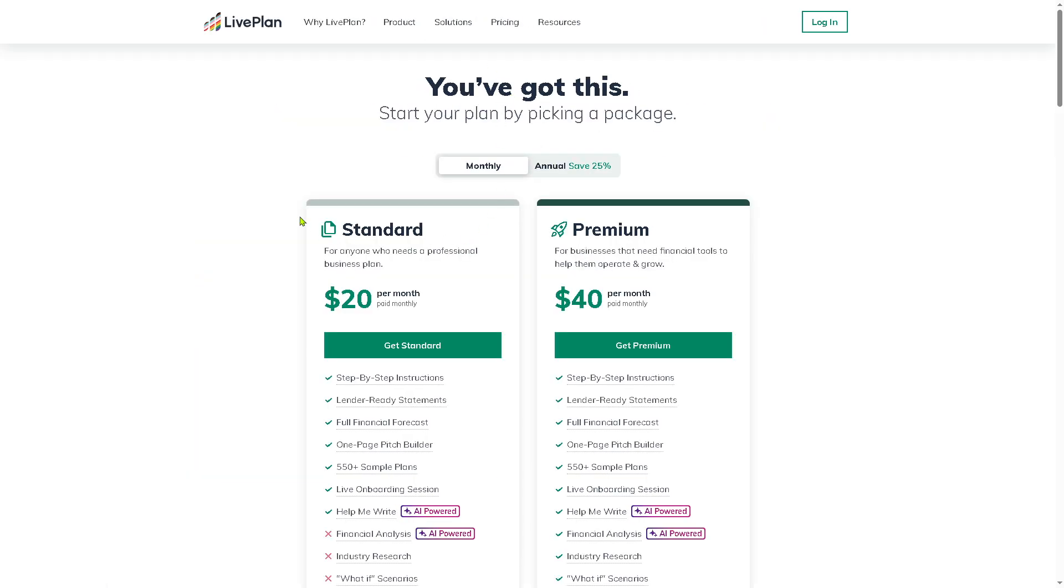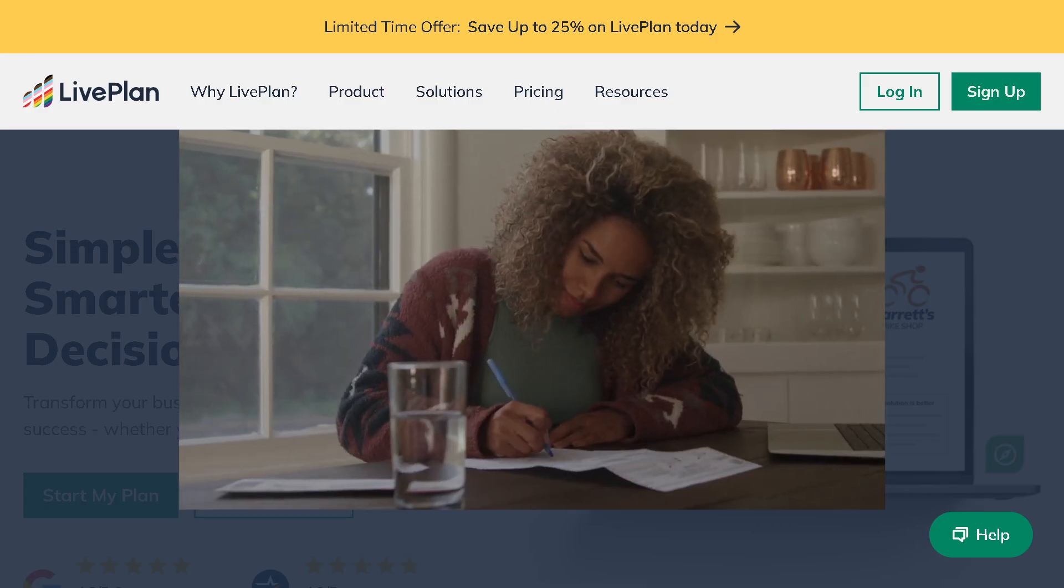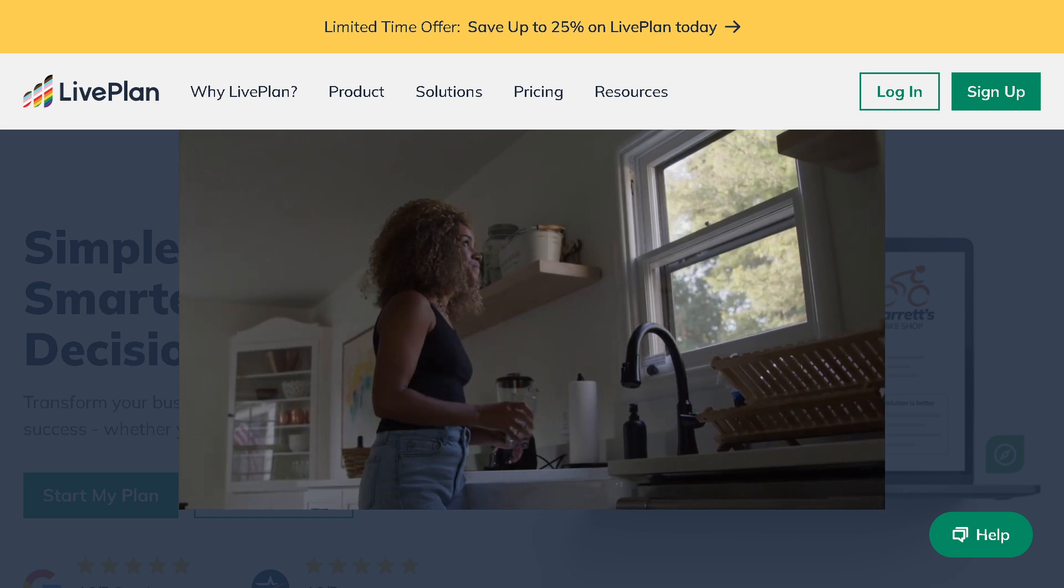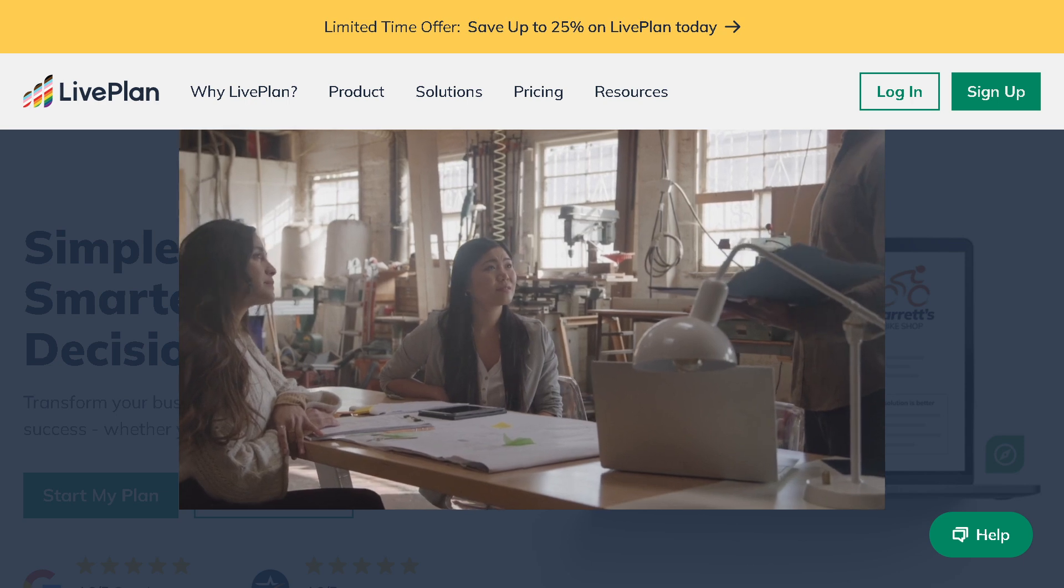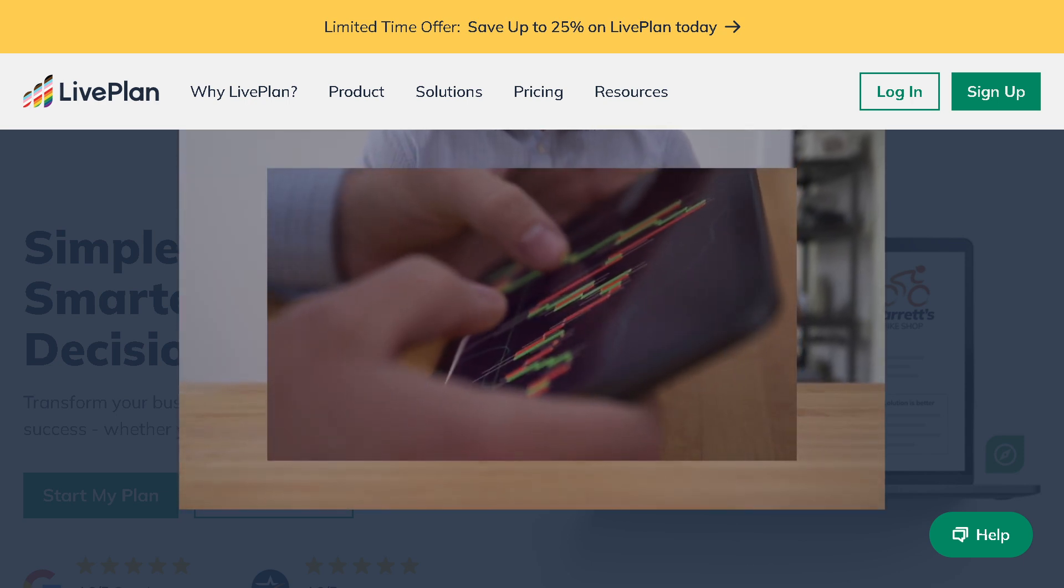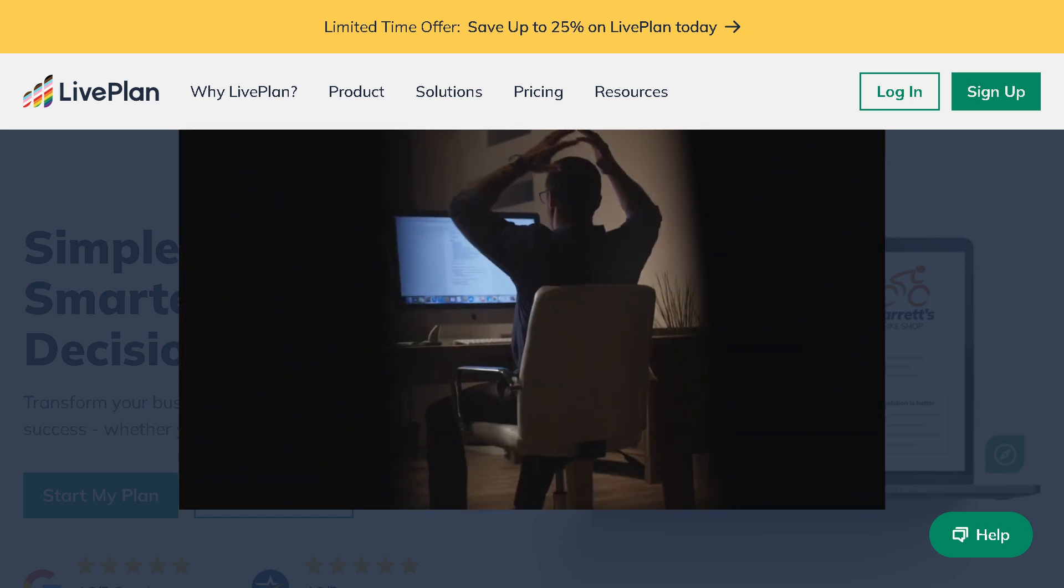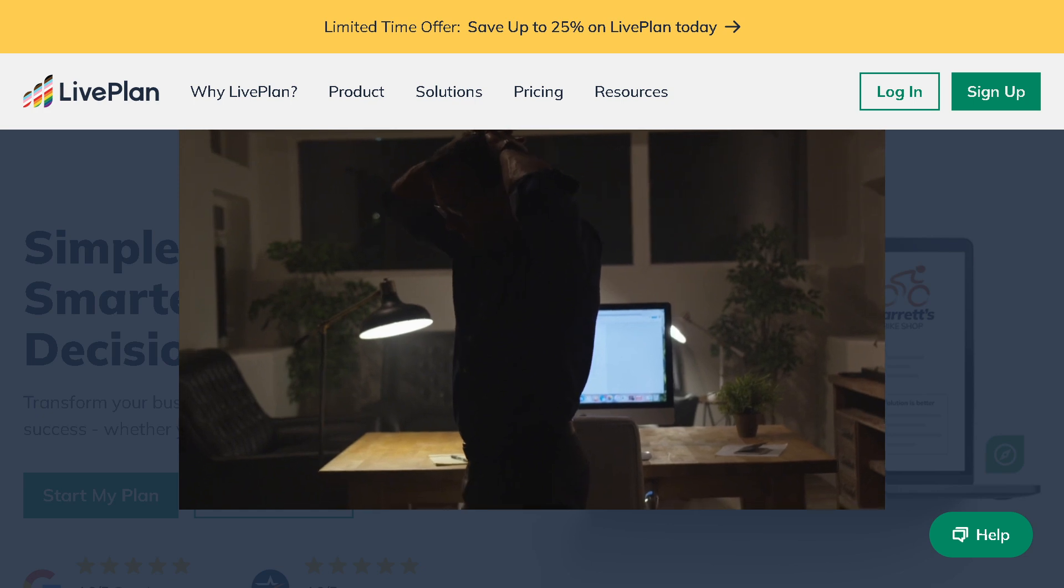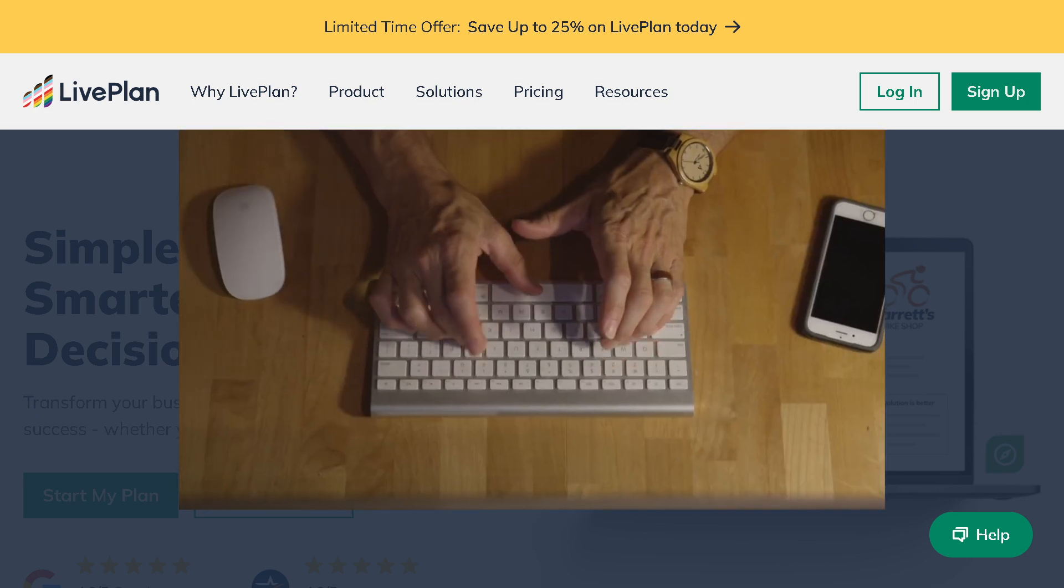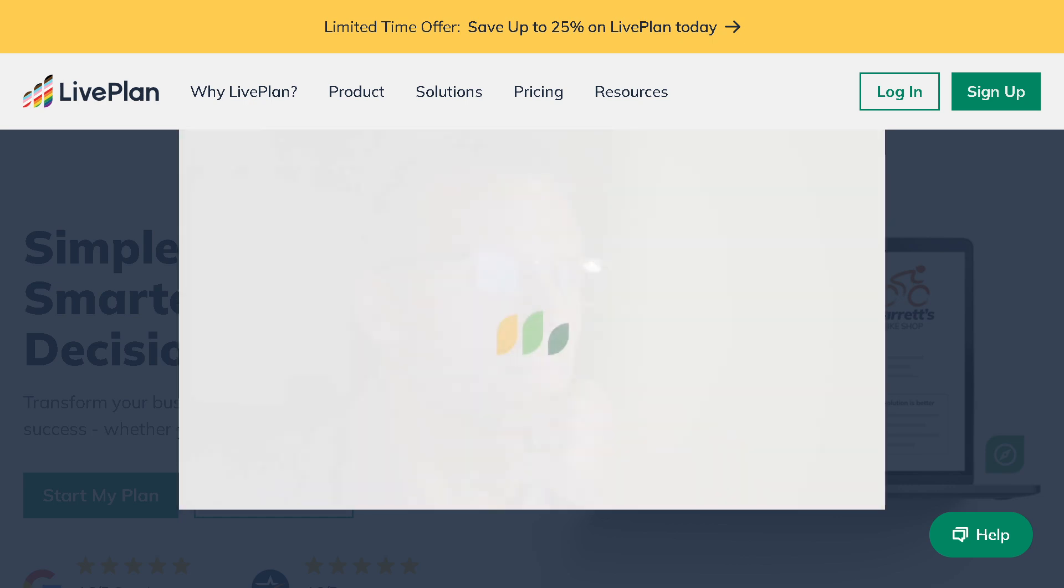Thanks for watching our walkthrough on how to use LivePlan for your business planning needs. If you're still weighing your options, don't miss our LivePlan versus Upmetrics comparison video. We break down features, pricing, and ease of use so you can make the best choice for your business. And if you're leaning towards Upmetrics, we've also got a full-length tutorial that covers every step in detail from market analysis to financial forecasting.